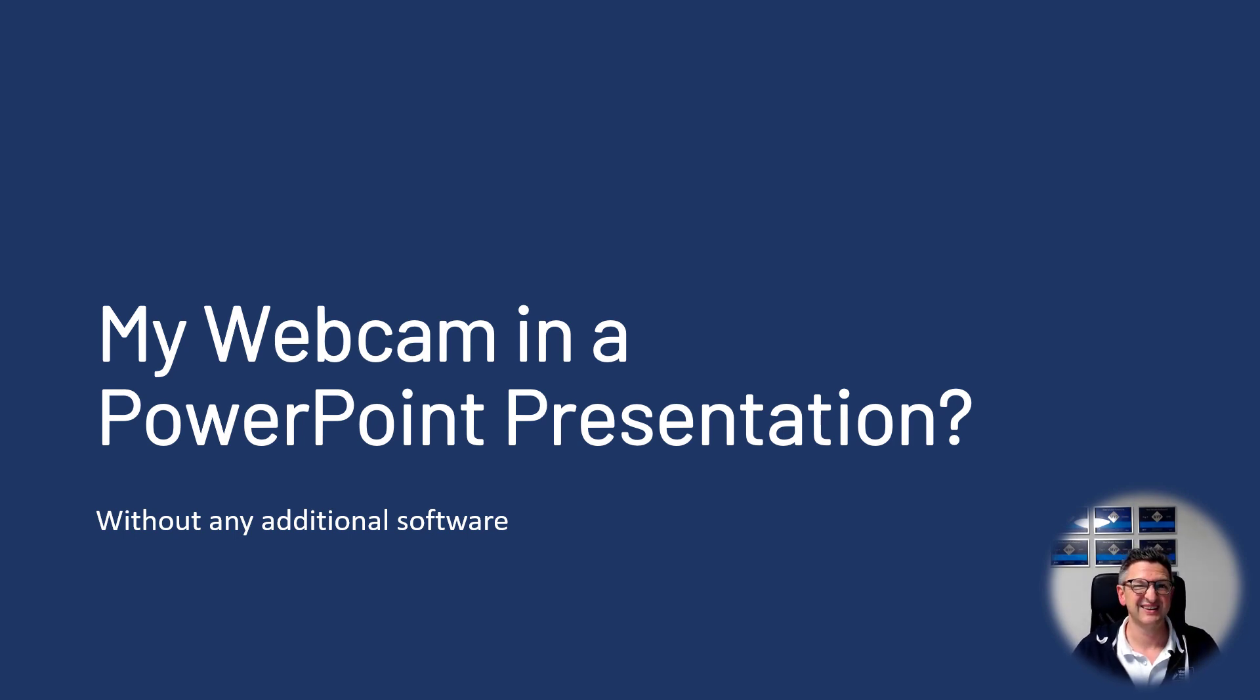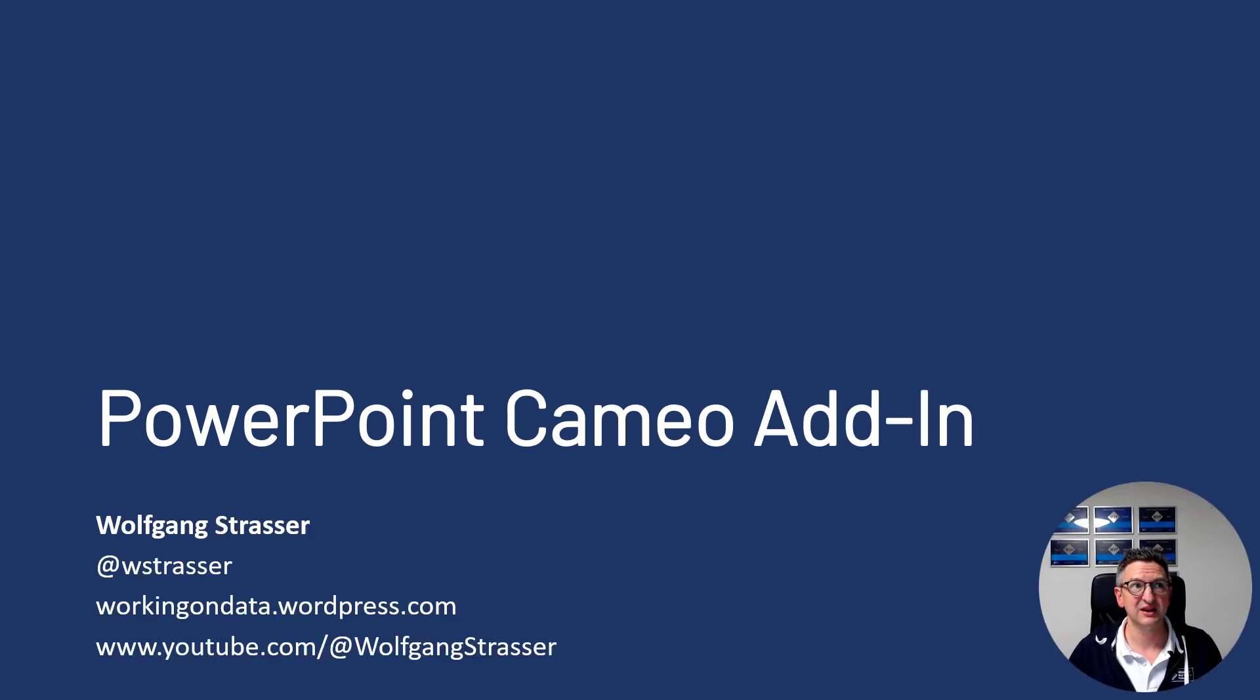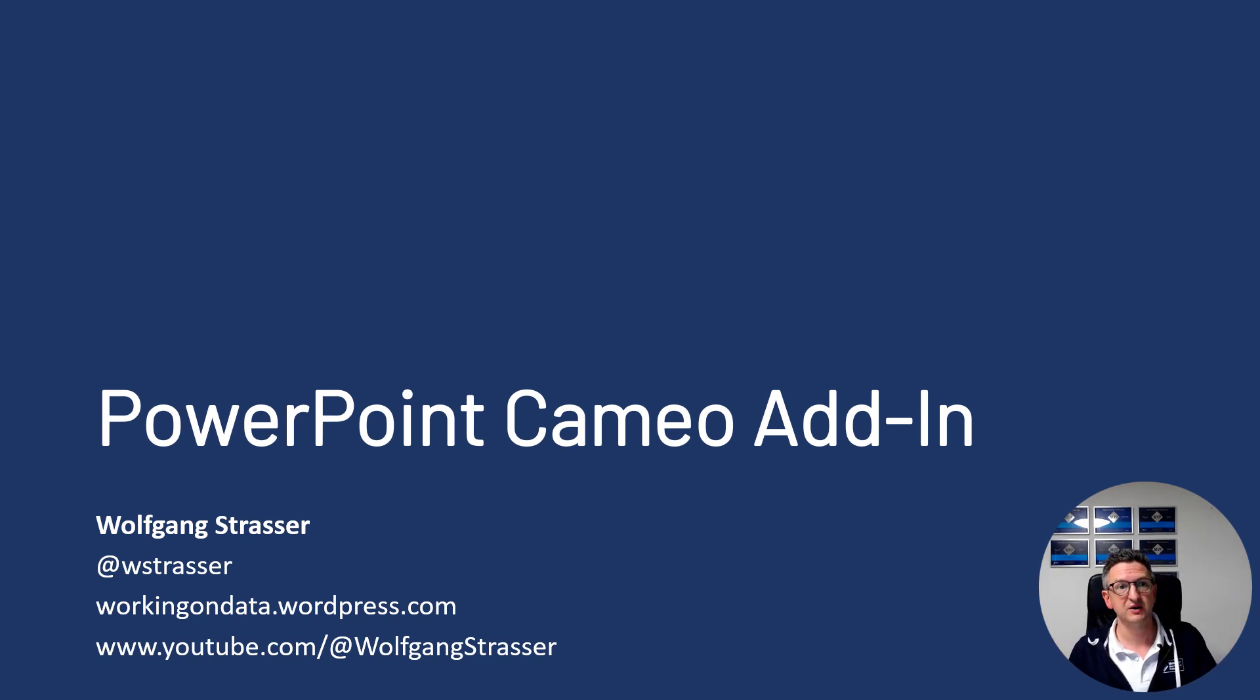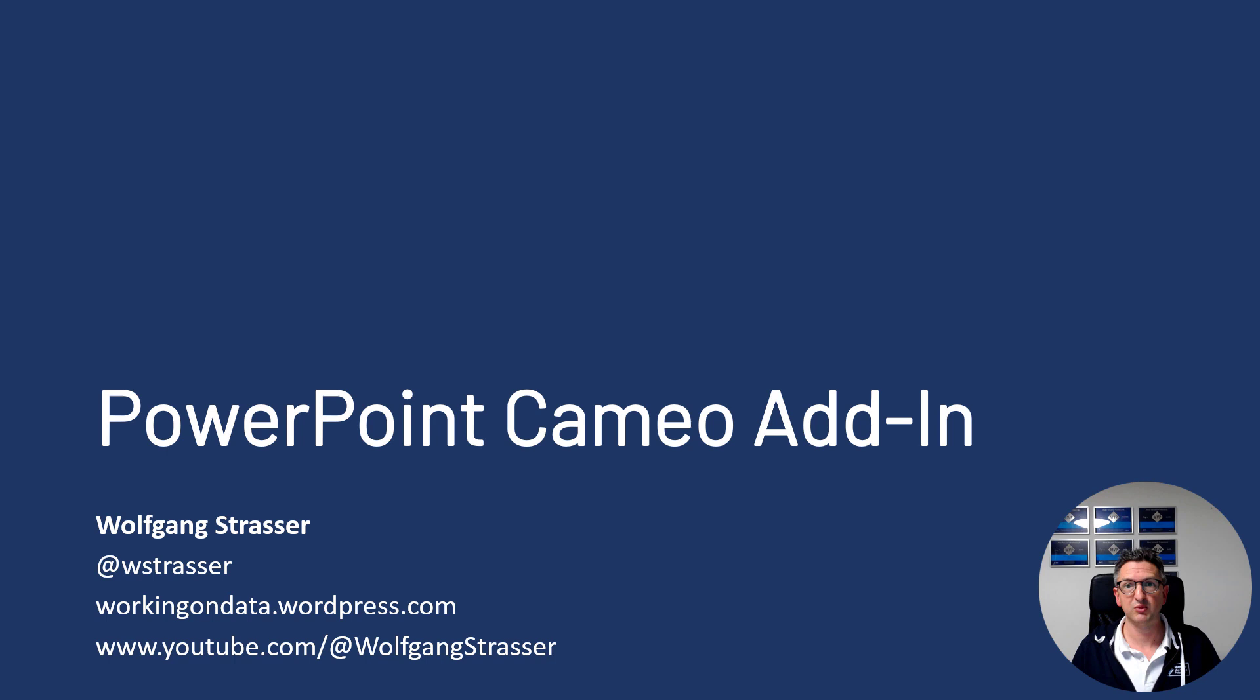And there's an easy way. There's a new PowerPoint add-in which is called Cameo, which I would like to tell you more about.